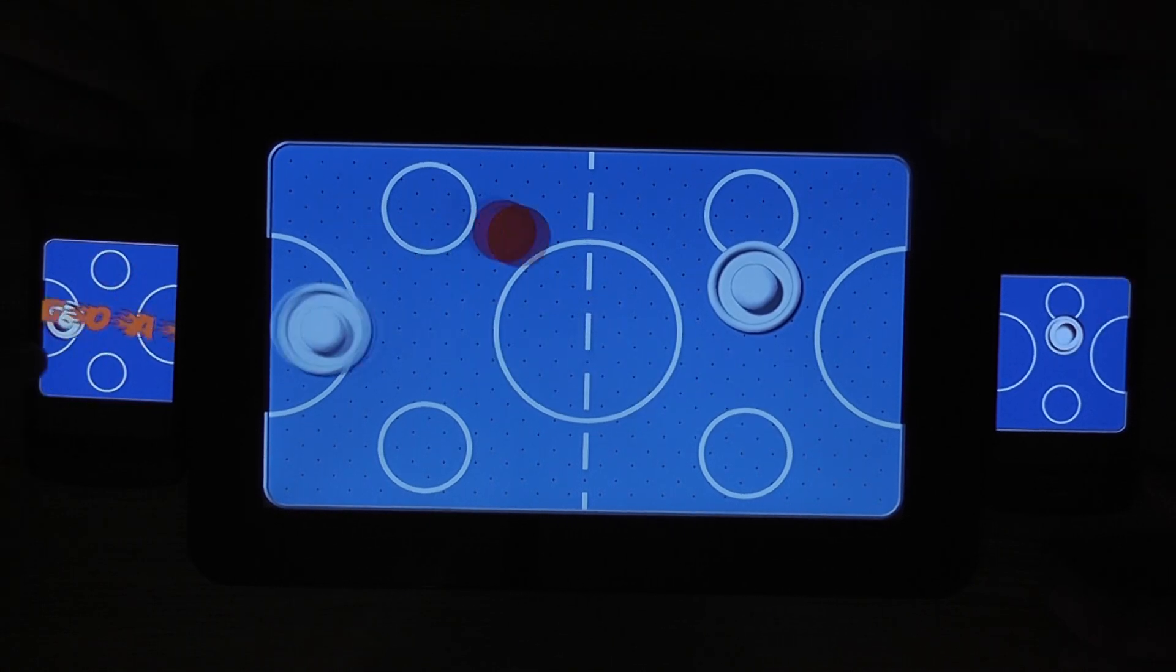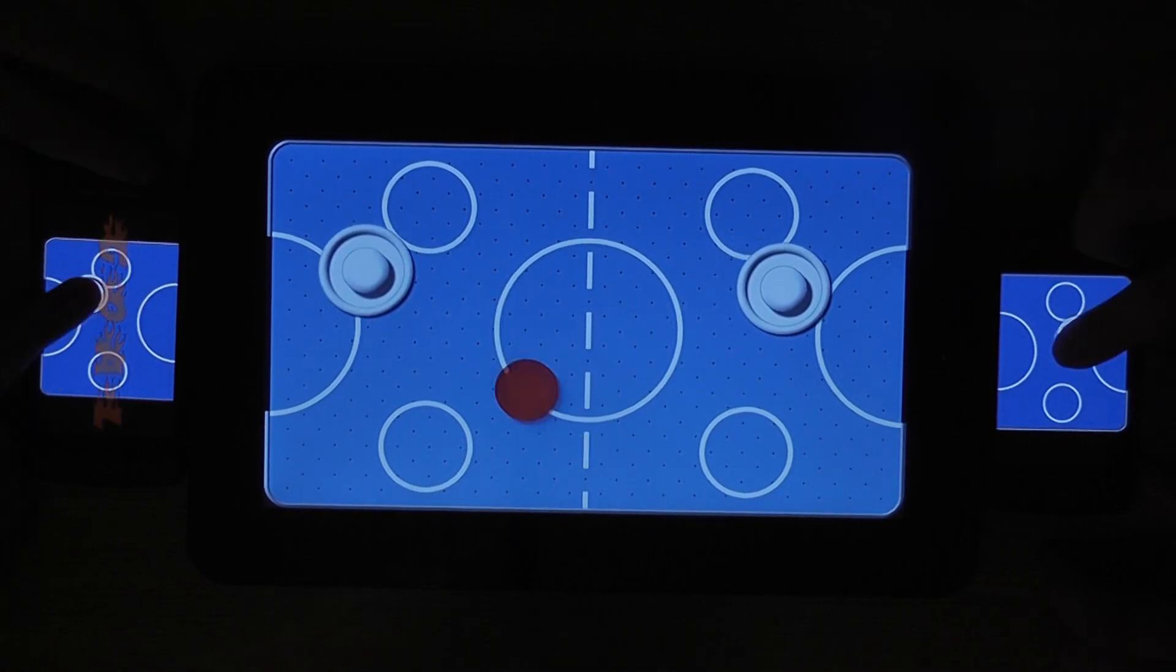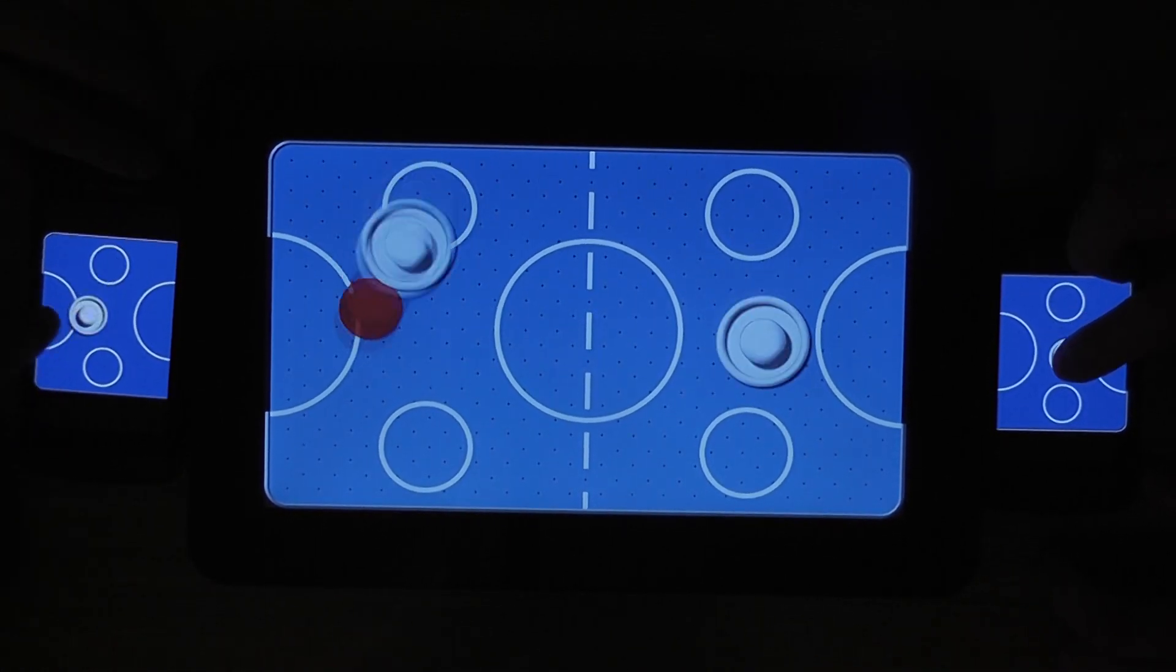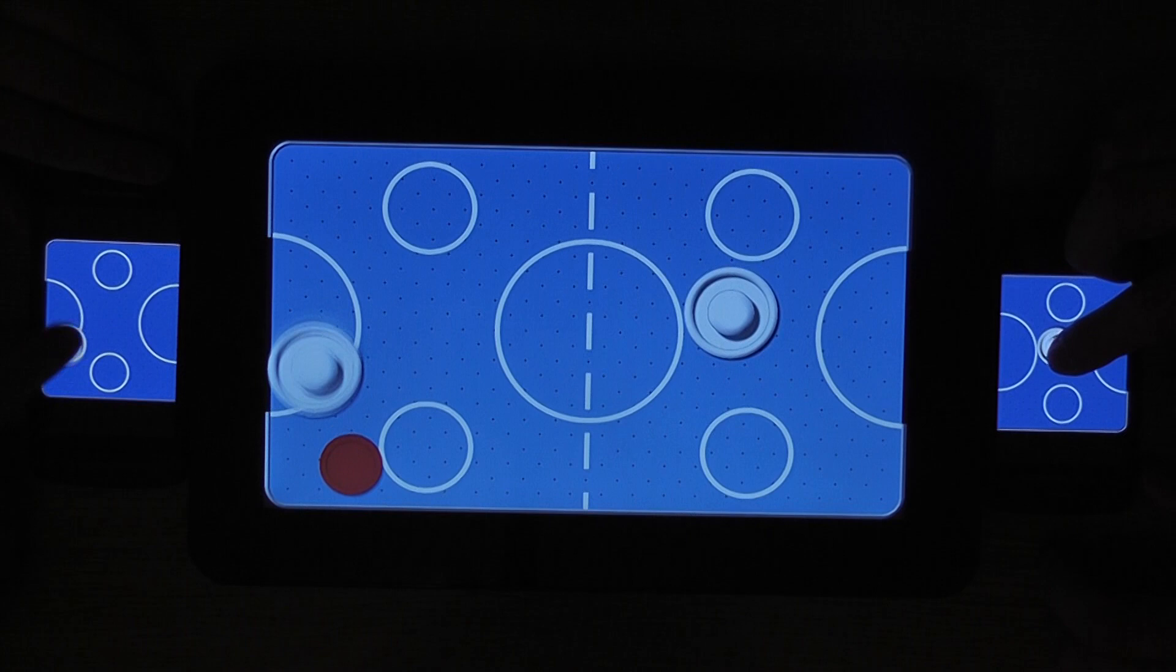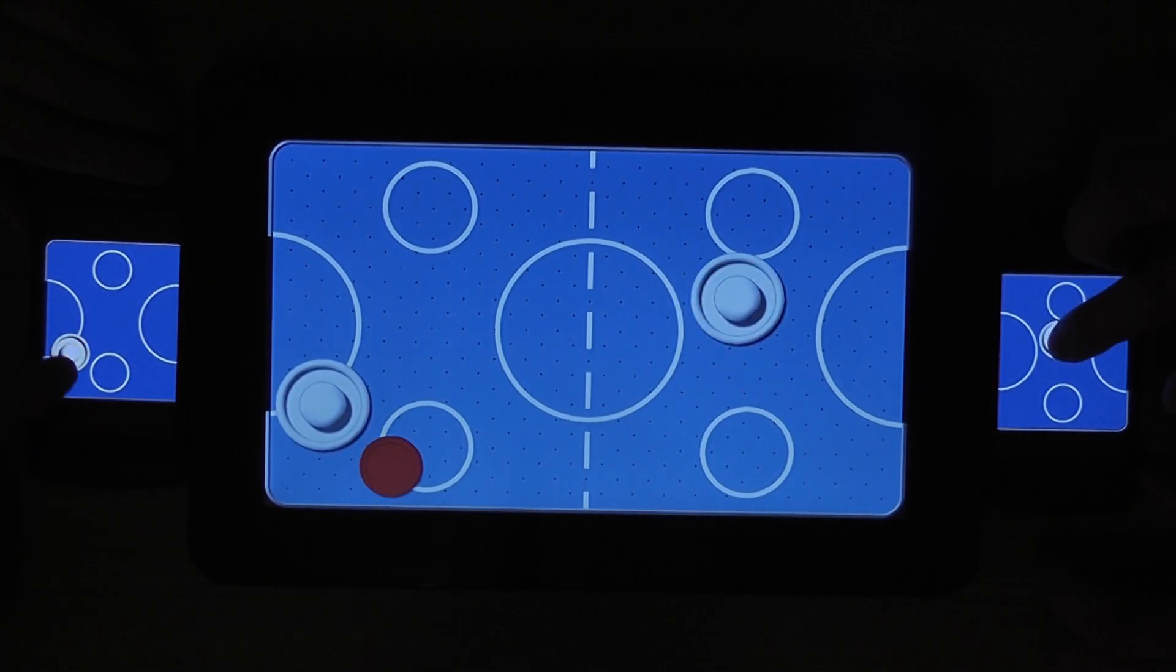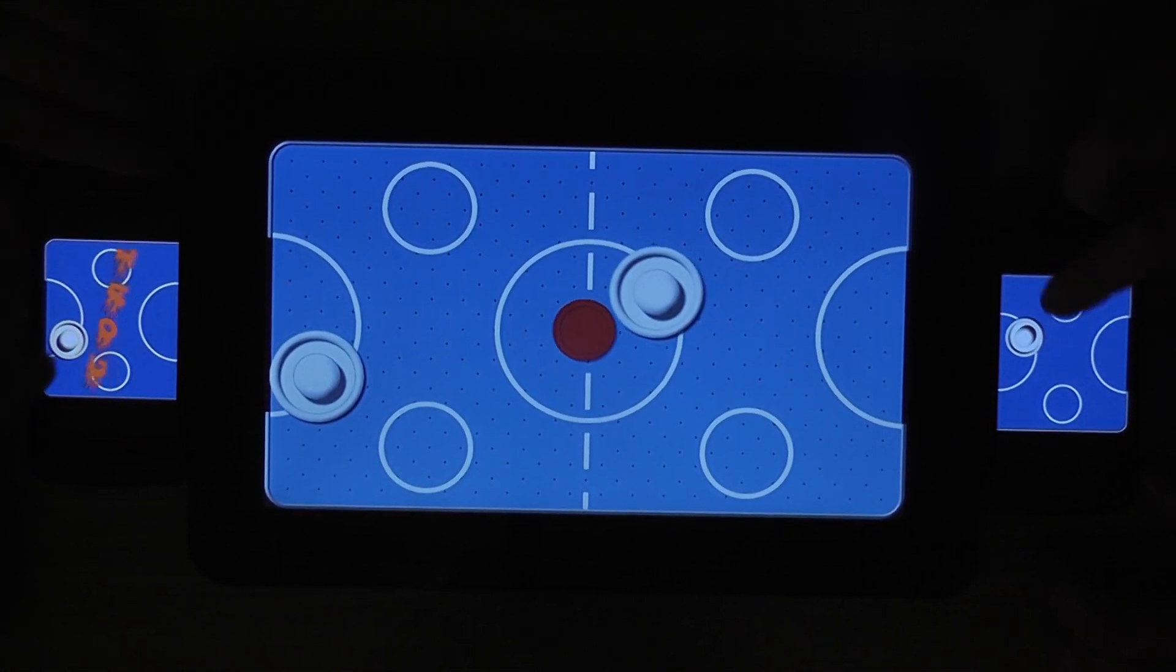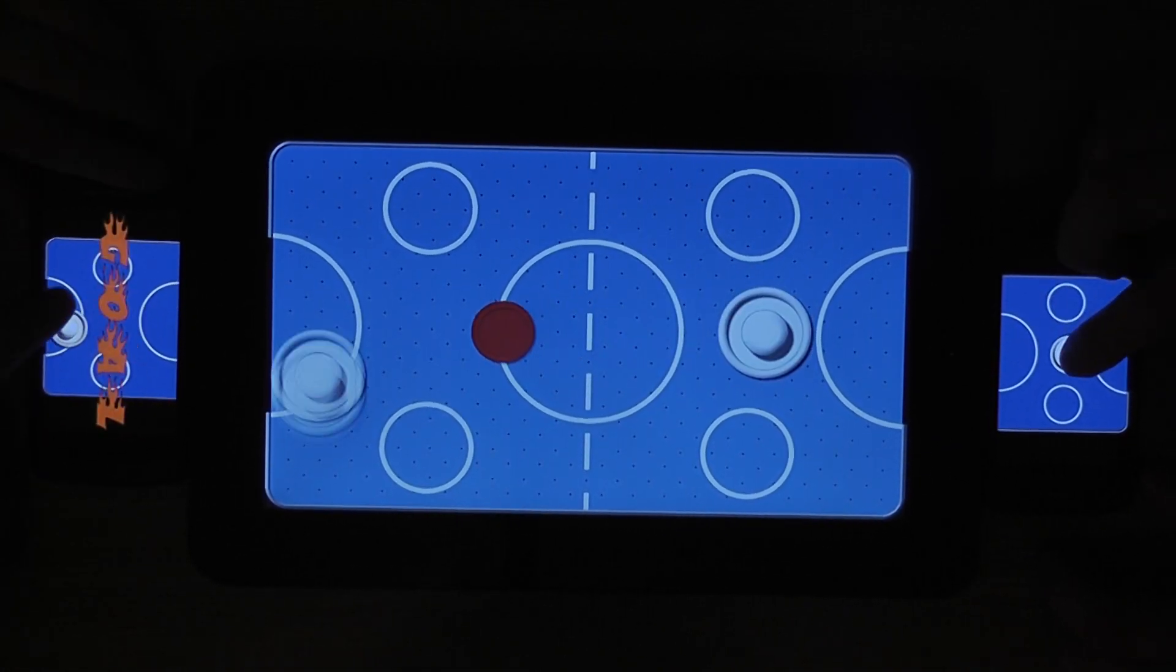And then when someone scores a goal, then a little Bluetooth message gets sent from the server to the client, showing the fact that they've got a goal.